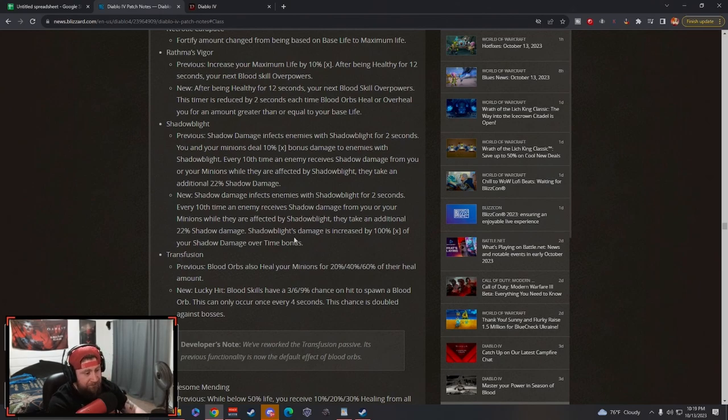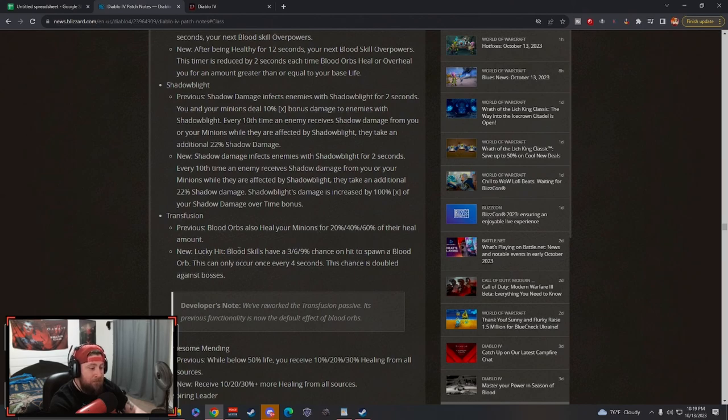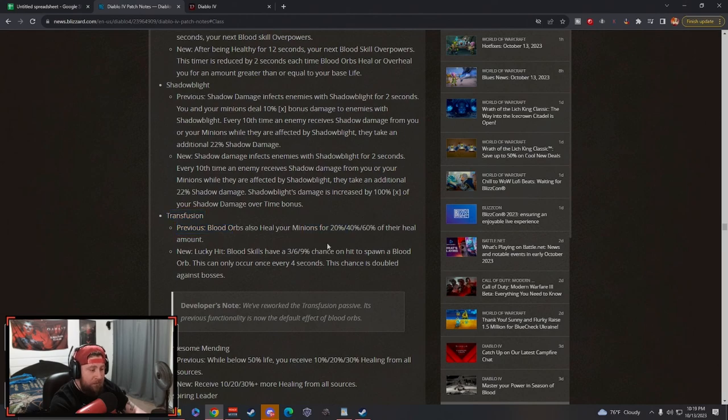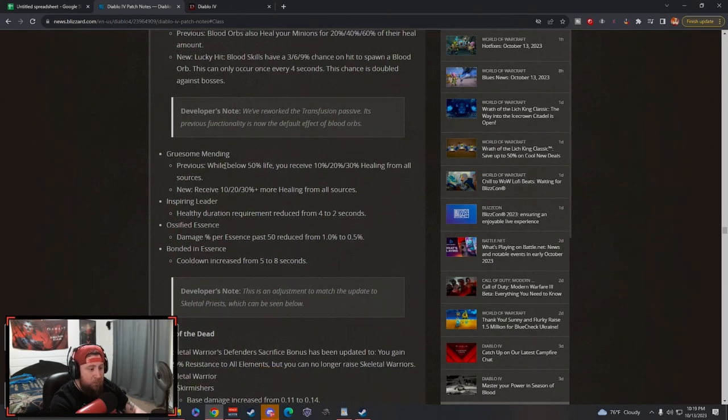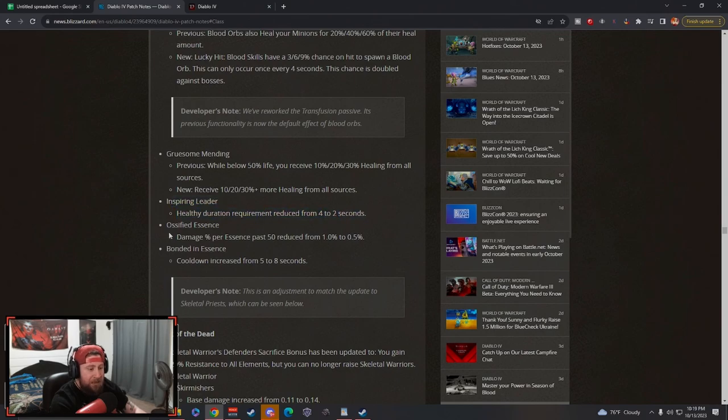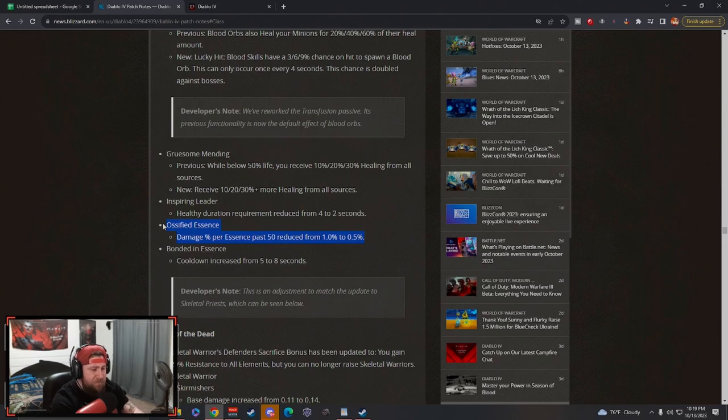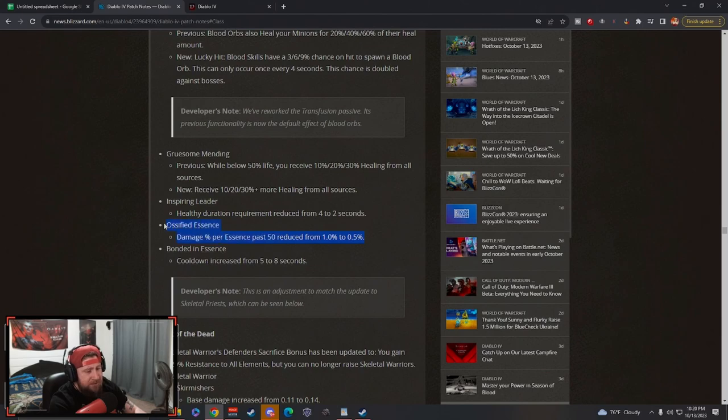Transfusion: previously heals, now it's a new lucky hit - blood skills have a chance to spawn a blood orb that's going to occur every 4 seconds. This chance is doubled against bosses. I really like this, I like they're pulling it off the minions and making it on lucky hit. Gruesome Mending: previously now you receive up to 30% more healing from all sources, love it. Inspiring Leader: healthy duration requirement reduced from 4 to 2 seconds, this is great. Ossified Essence, which is arguably the best key passive in the game, damage per essence reduced to 0.5. The devs said they wanted to nerf Bone Spear slightly - this does, but it's still going to be one of the best if not the best key passive in the game.